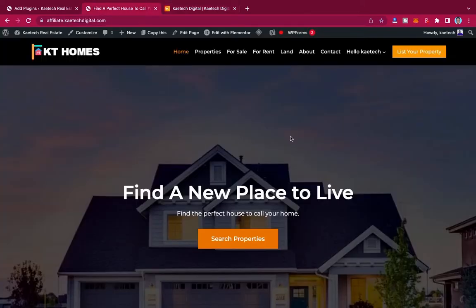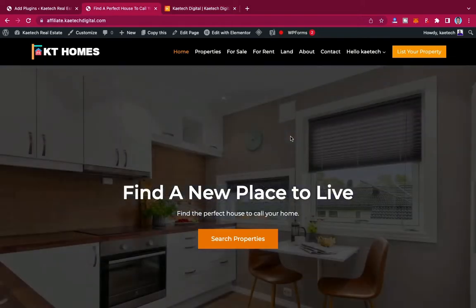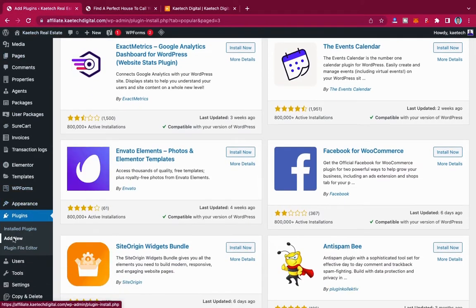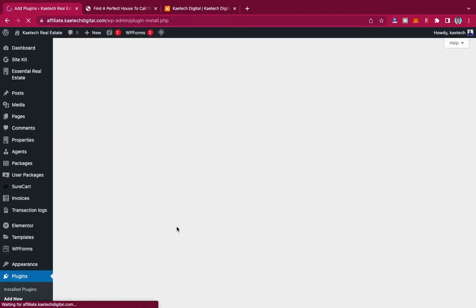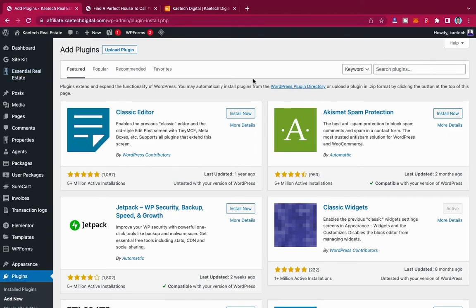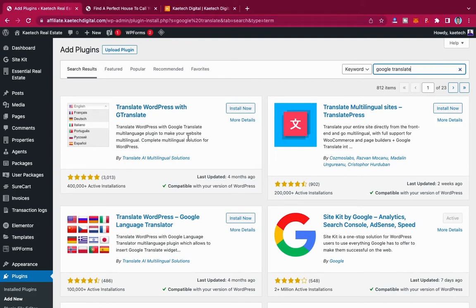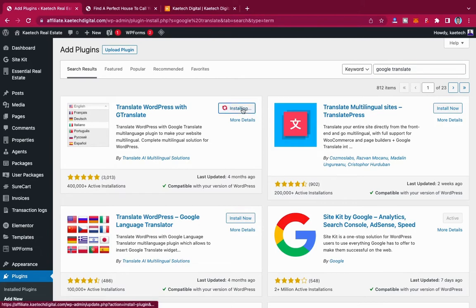We're going to do it on this particular website. If you are interested, stick with us and subscribe to the channel. To do that, we're going to go back to our dashboard, hover on Plugins, and then click on Add New Plugin. We're going to search for Google Translate — specifically the JTranslate plugin, which uses Google Translate AI to translate everything for us.